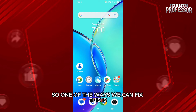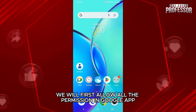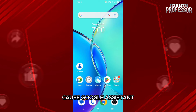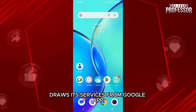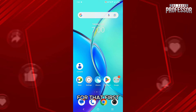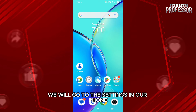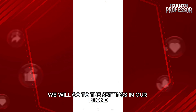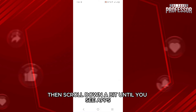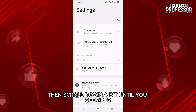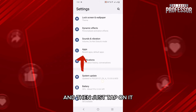One of the ways we can fix this is we will first allow all the permissions in Google app, because Google Assistant draws its services from Google app. For that, first we will go to the settings in our phone, then scroll down a bit until you see app, and then just tap on it.